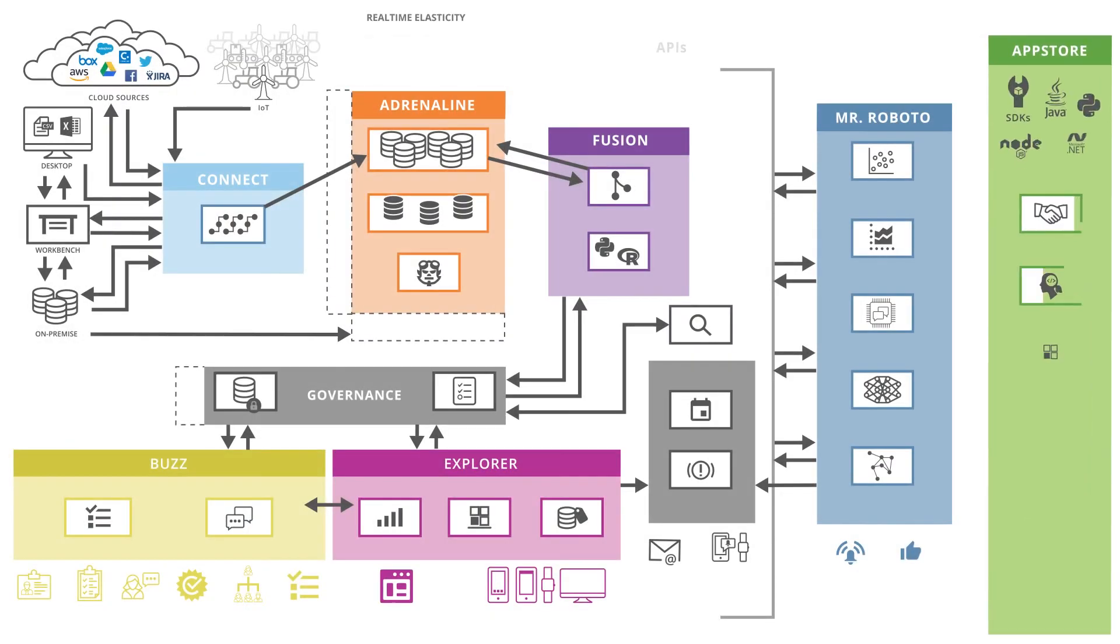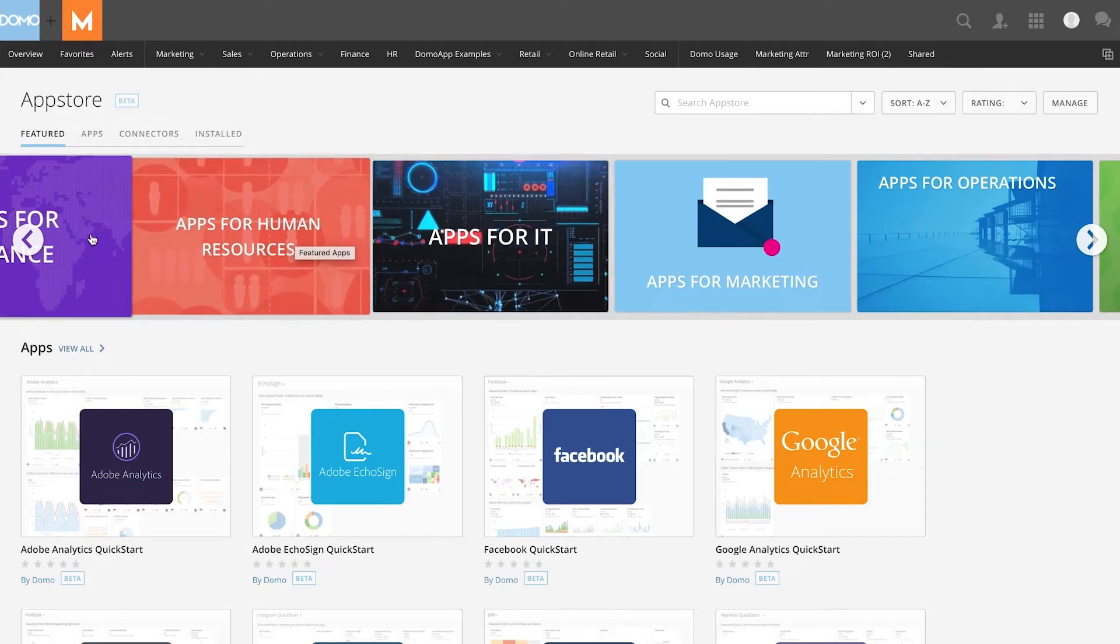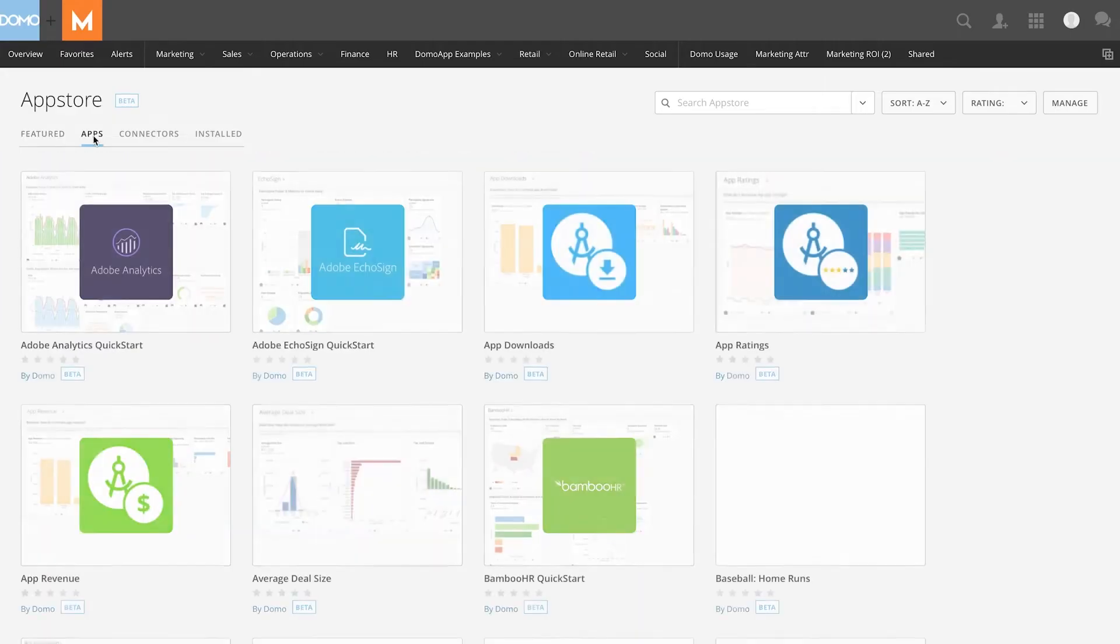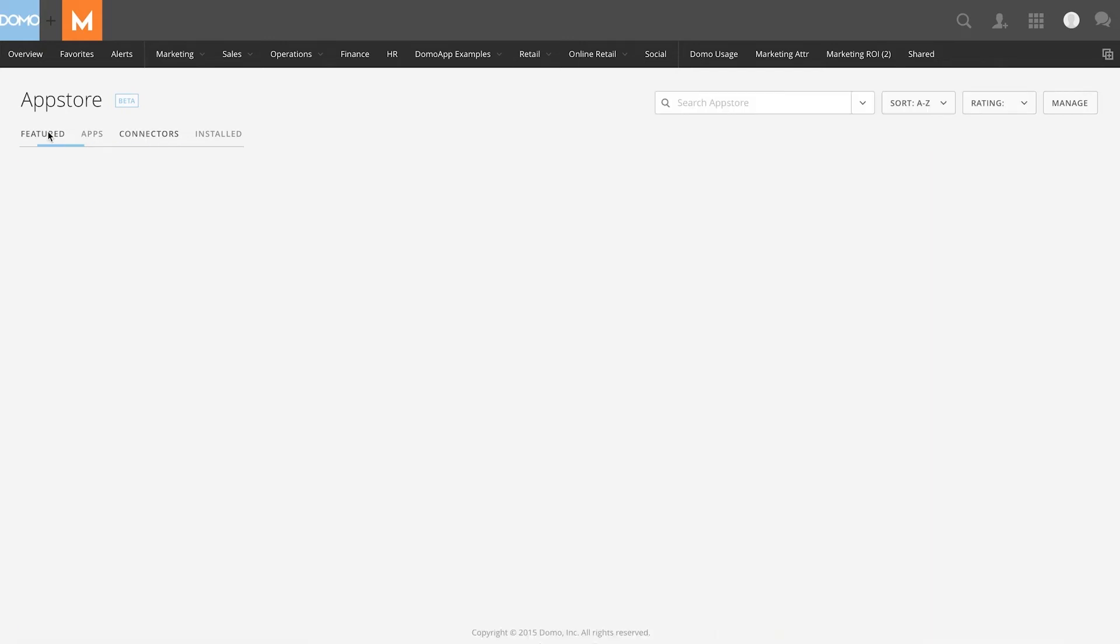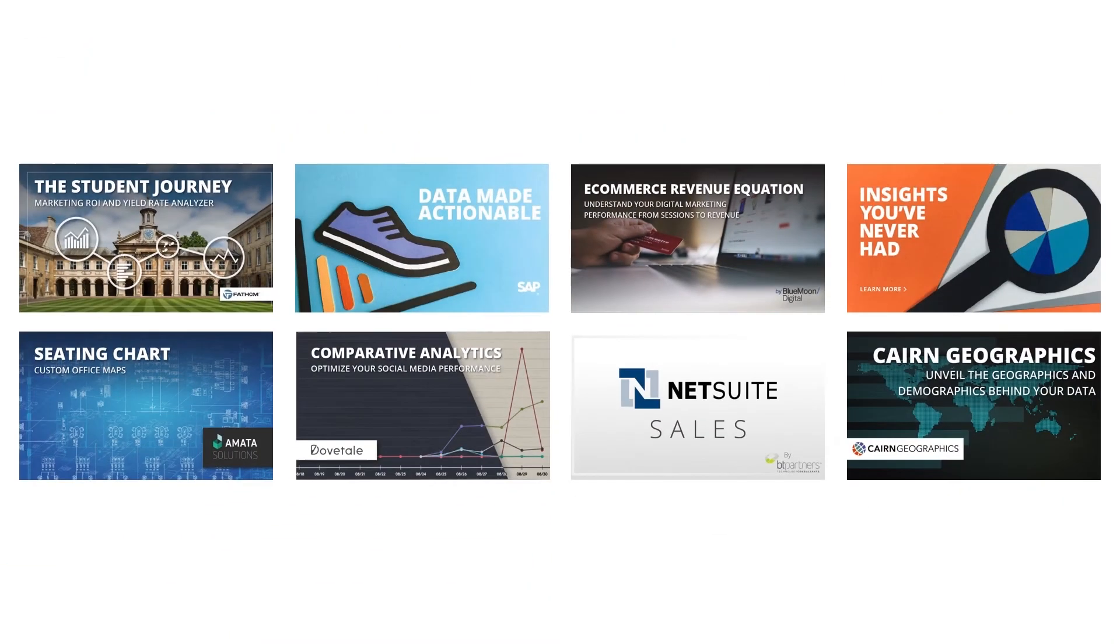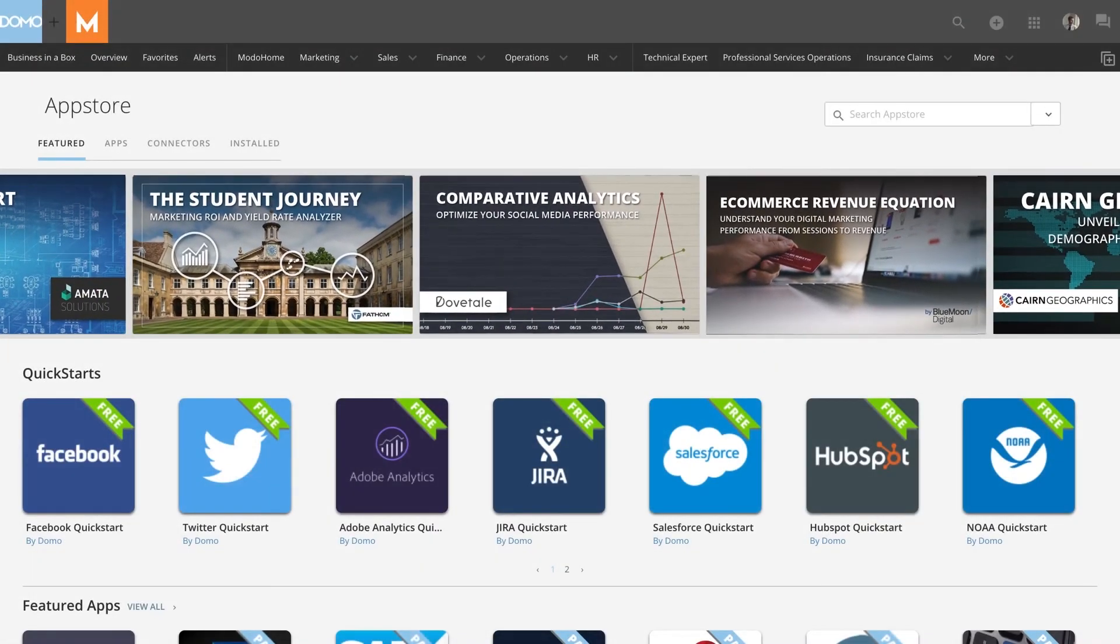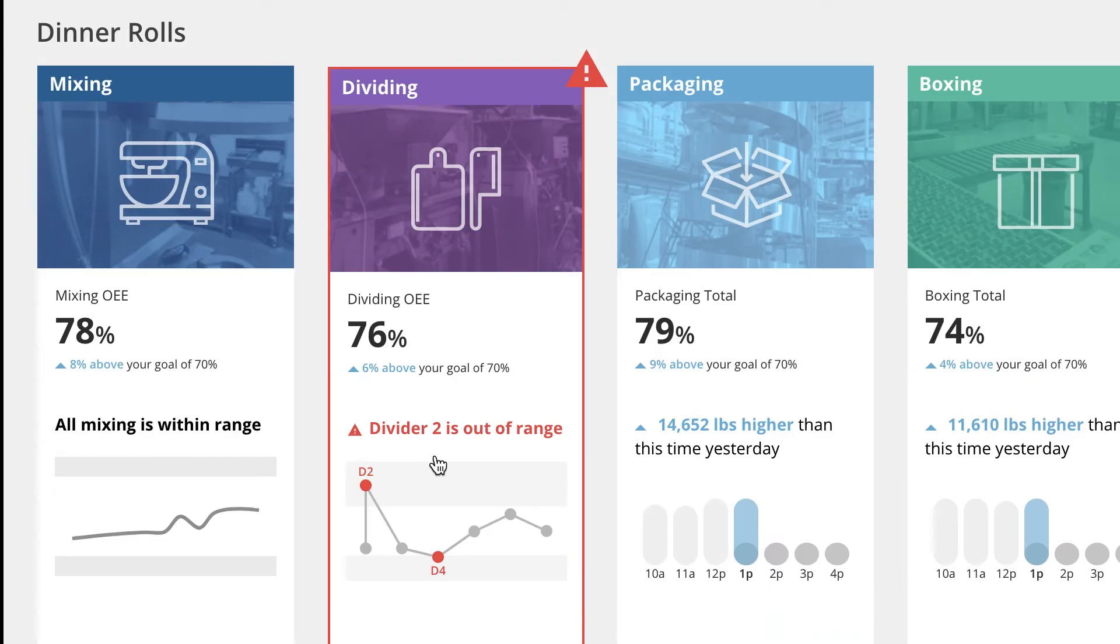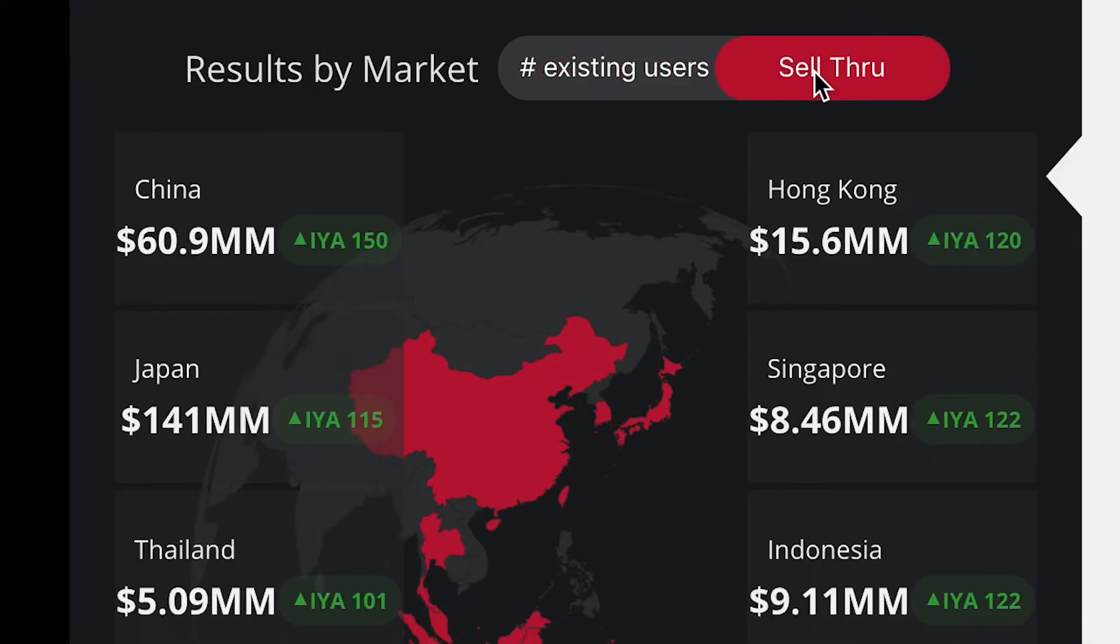Our last pillar is the Domo App Store, an extension of the Domo ecosystem, and consists of apps, dashboards, connectors, algorithms, and solutions. With the App Store, customers can easily leverage the expertise of our partner program and the developer community to personalize Domo and answer their specific business questions.